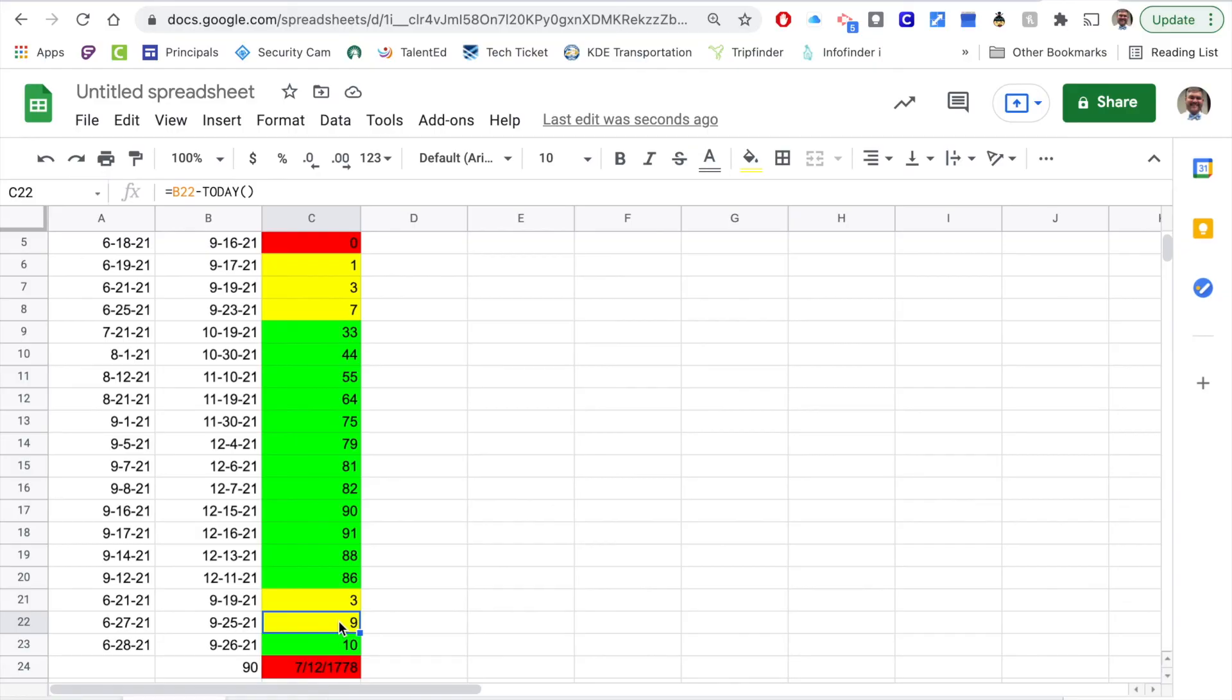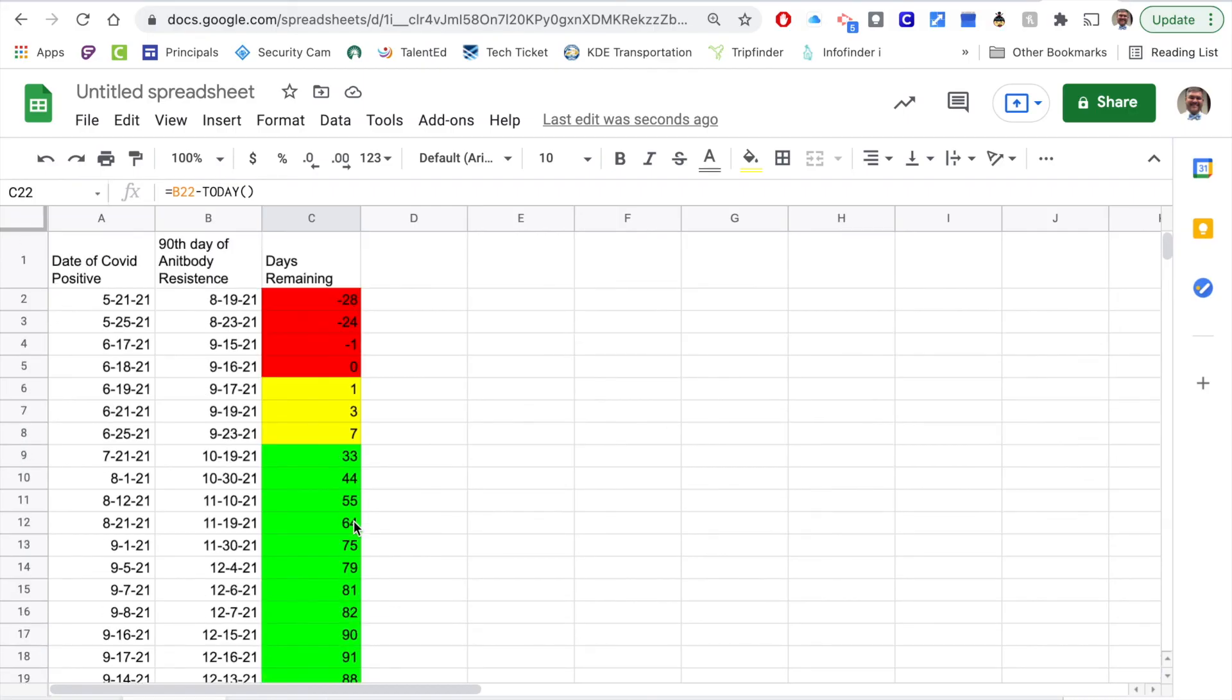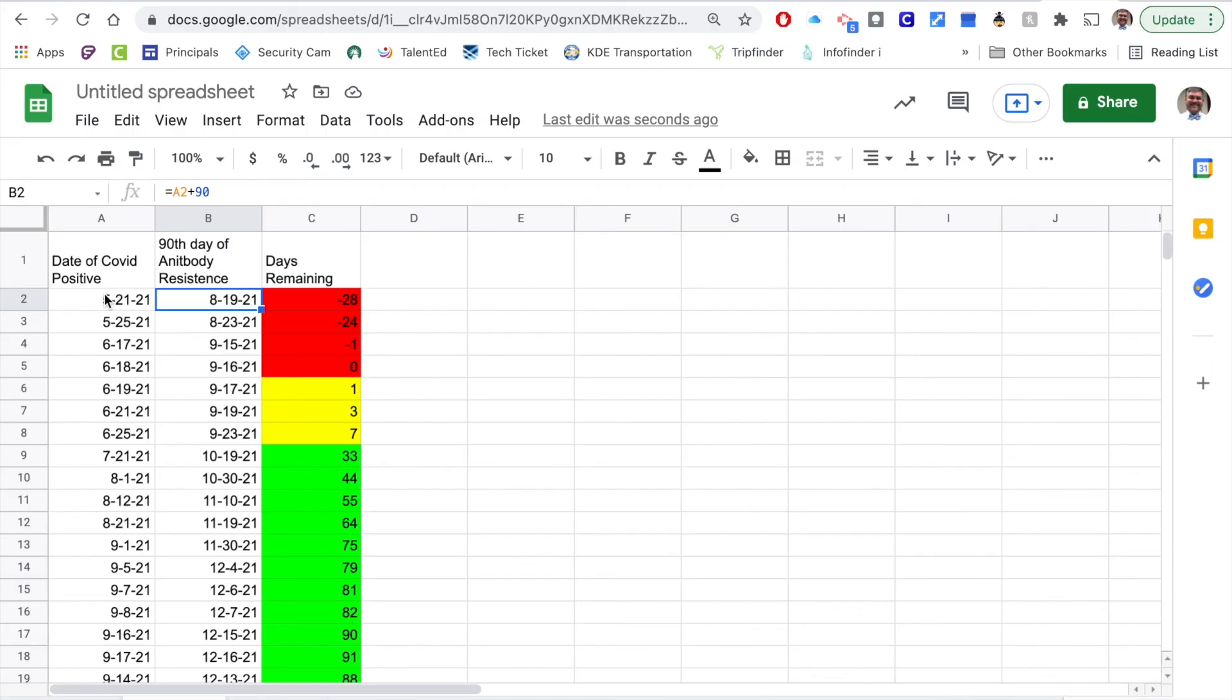Hopefully you found this process helpful today. I'm just going to go over these formulas one more time again. If I want to go 90 days out I hit equals the date that they tested positive plus 90. So there's my formula there, equals the date they tested positive plus 90.